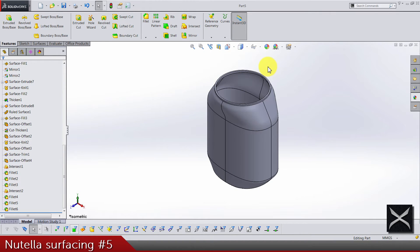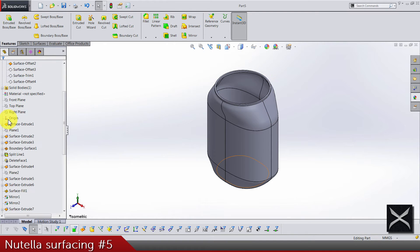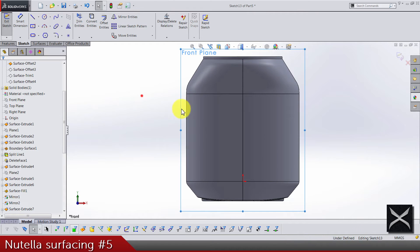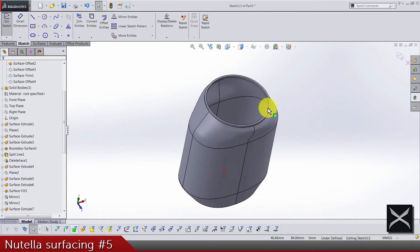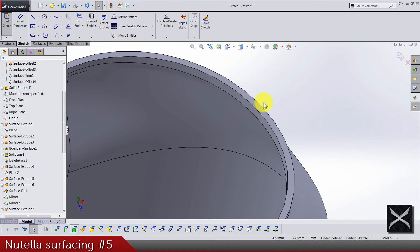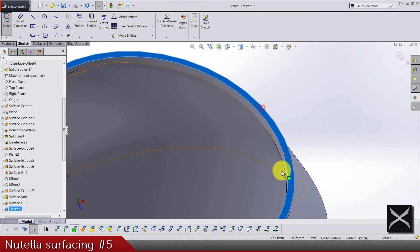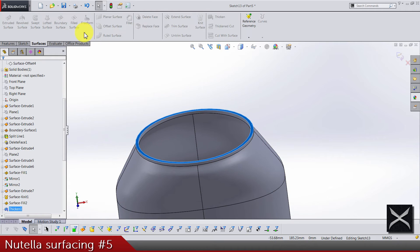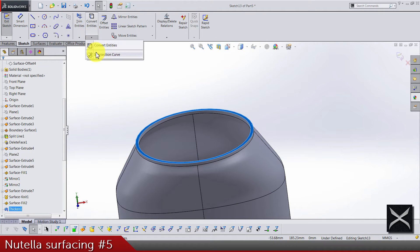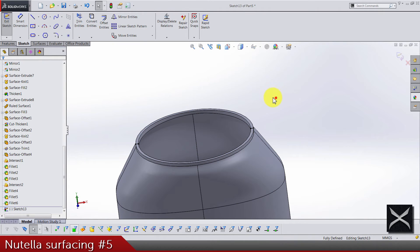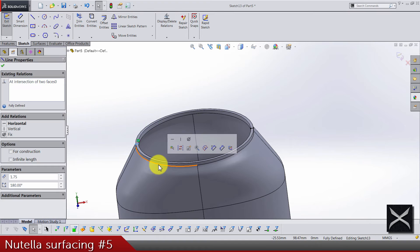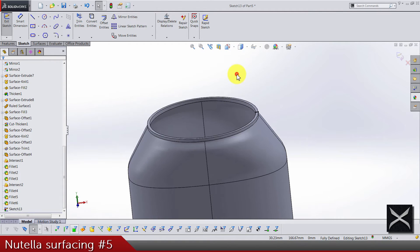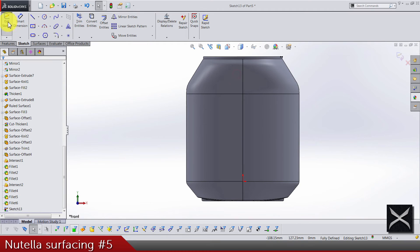Now we have just one thing to do. That's gonna be front plane sketch. Let's find this face and do an intersection curve. Remove this from the left side and we need just the right side.